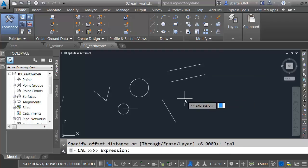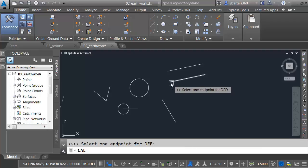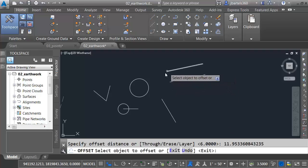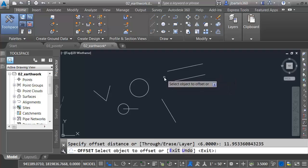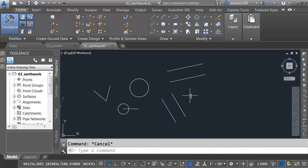What's my expression? D-E-E. Stands for Distance Between Two Endpoints. You can see Civil 3D brings up my pick box. I can click one endpoint and the other. No running object snap necessary there. We can see the value right here. Doesn't get any more accurate than that. I can now select this line and offset it over.